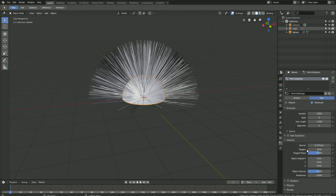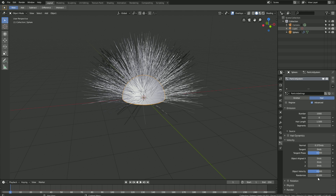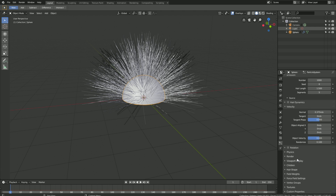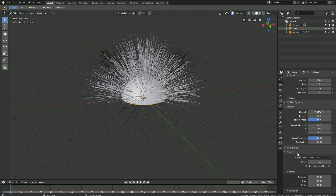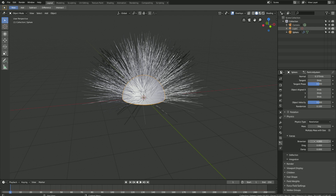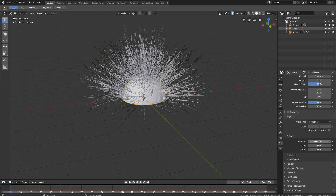Let's go into velocity and set the randomize value to 0.1 to randomize the length of the hair. Then let's go down to physics and set the Brownian value to 0.2, which randomizes the movement of the hair in the simulation.